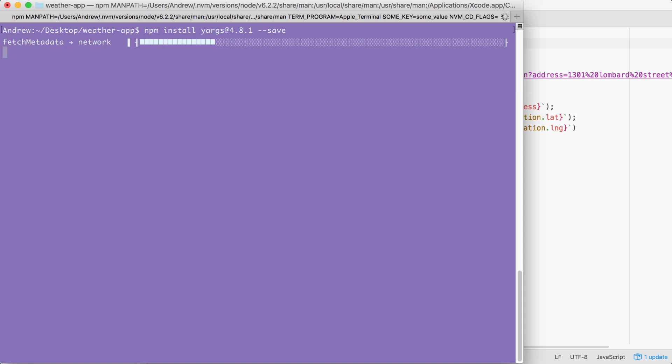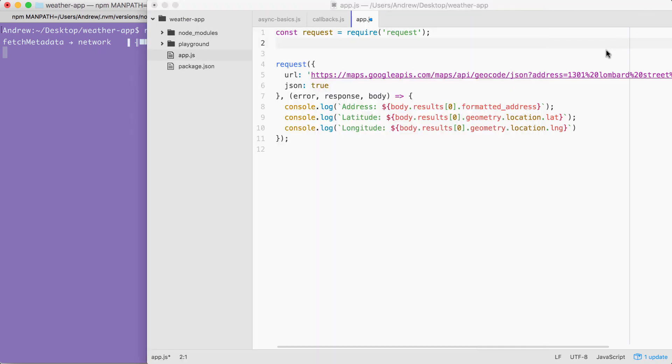If you run npm install without anything else, it's going to dig through that package.json file, looking for all the modules to install. Now we don't have to wait for this installation to complete because we still have quite a bit of configuration to do.